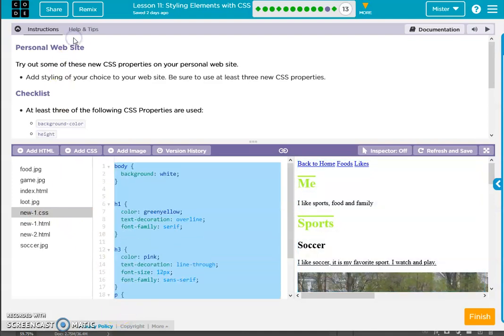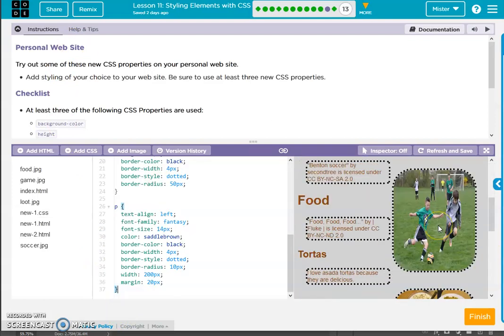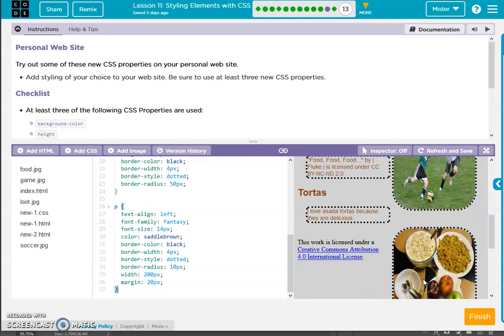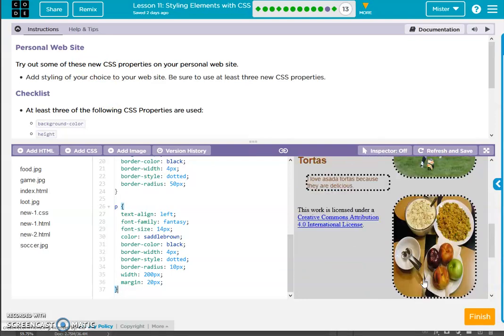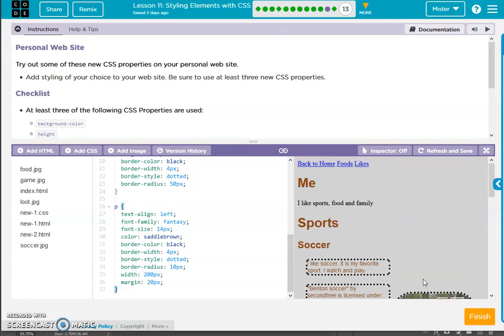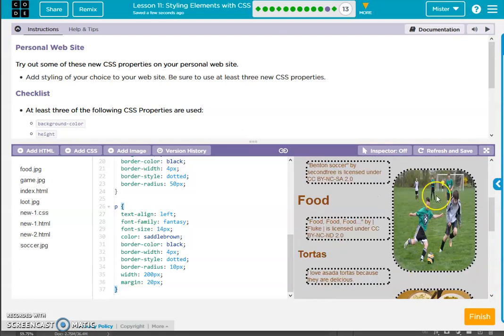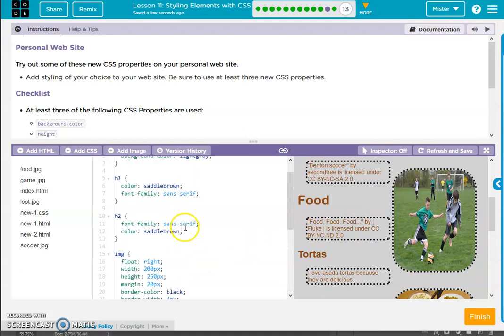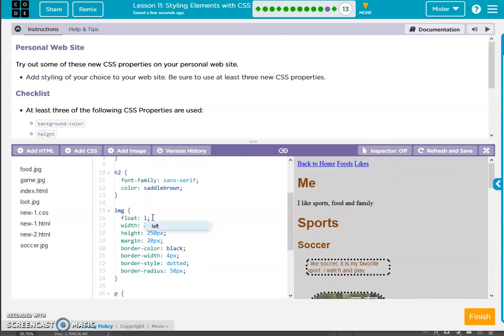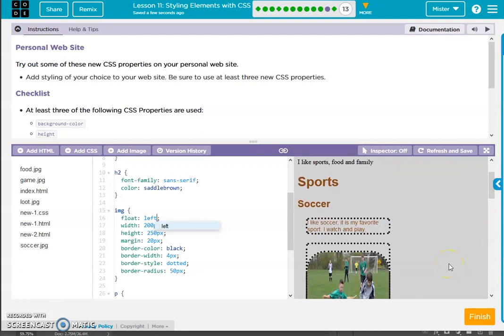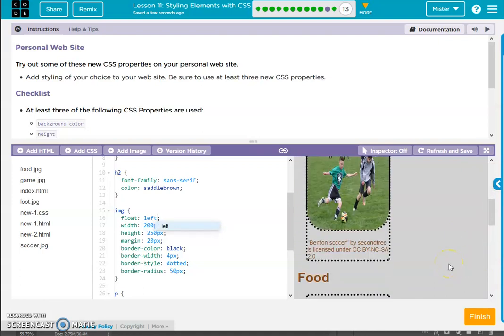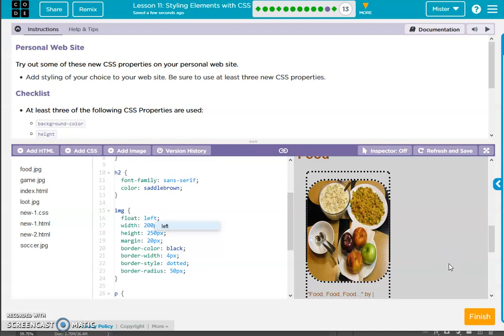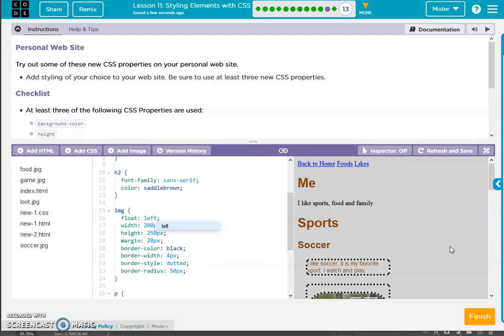I'm just going to copy it again. There we go. Maybe I'll move the picture to the left. So image float, we'll go left. That looks pretty cool.